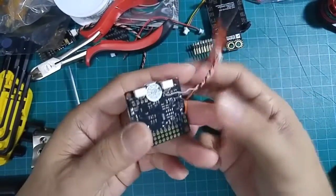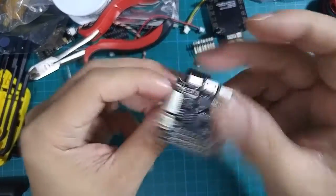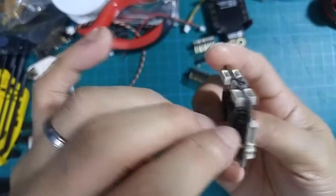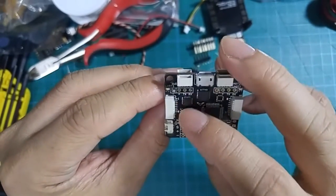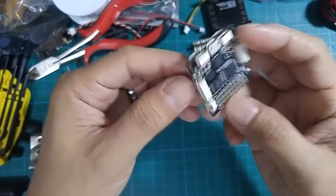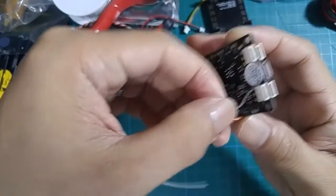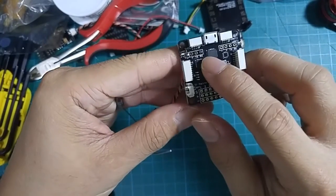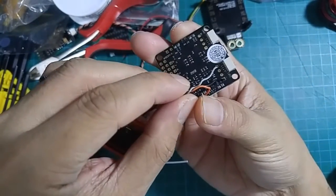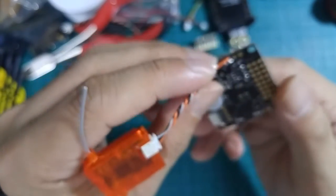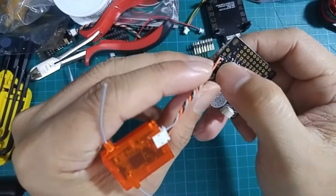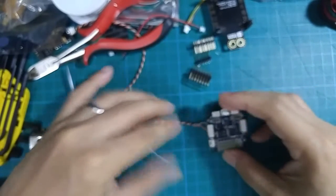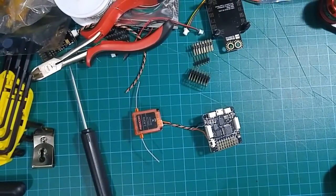As you can see I have soldered here - the black wire to the negative, UR3 and the RX, the gray one to the RX, and the orange one to the 3.3 volts pad here. Okay, let's go to CleanFlight.